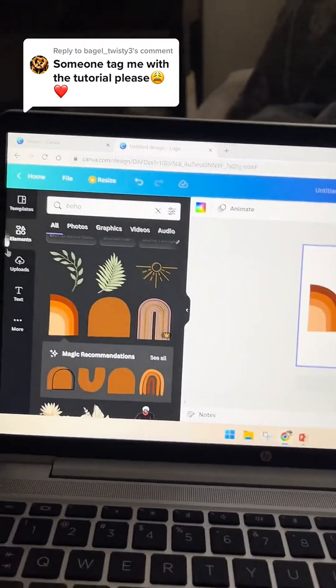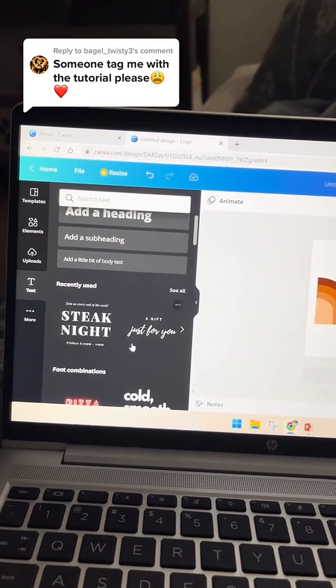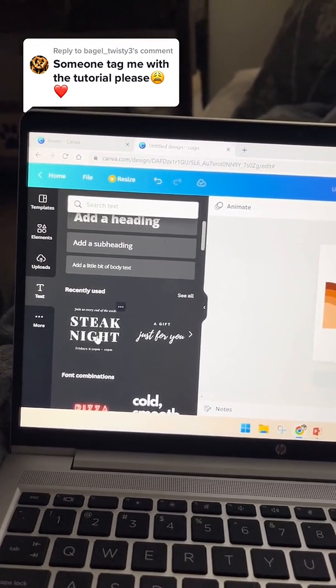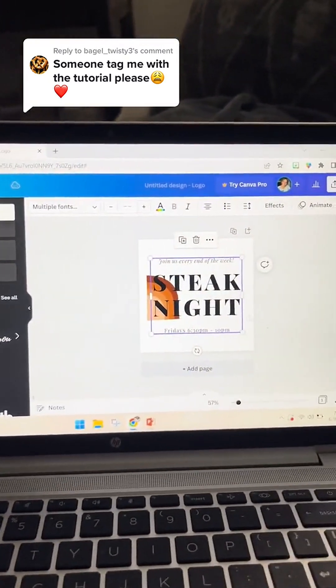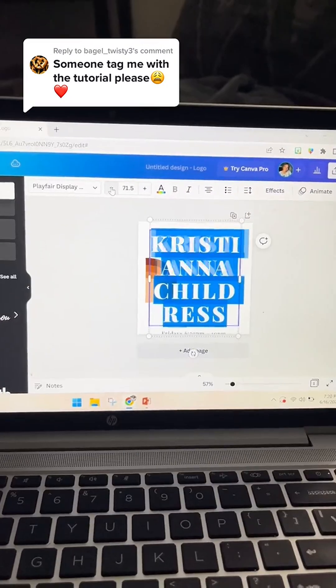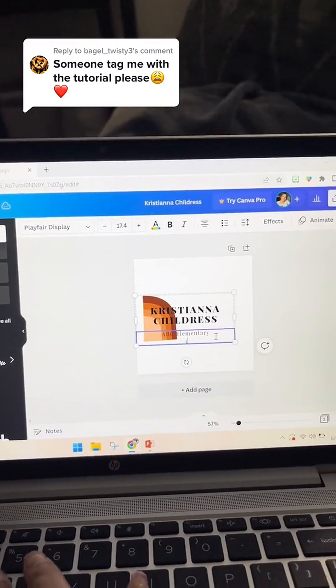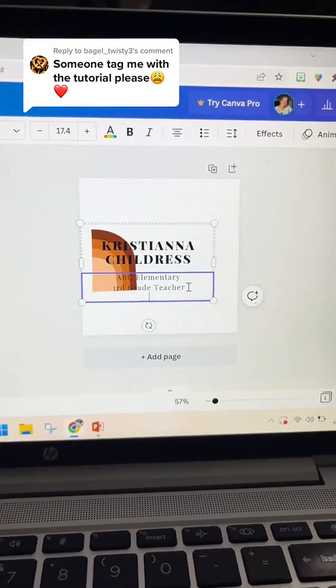Next I'm going to enter a text box. I'm just going to keep it simple and use the Steak Night font. Lower the font size and I'm going to put 'third grade teacher' — go stars.